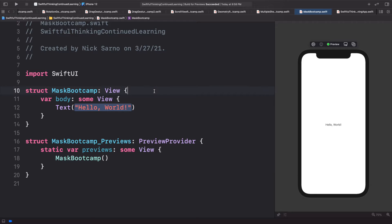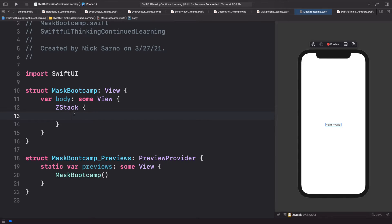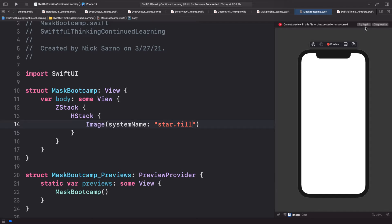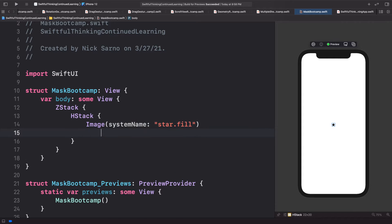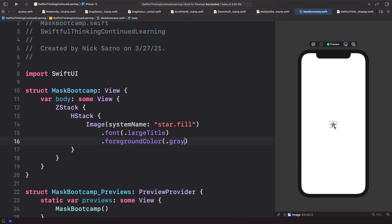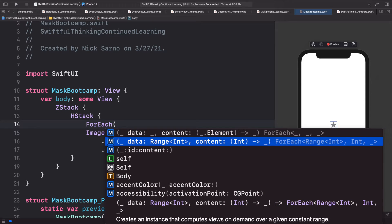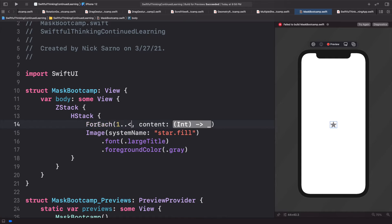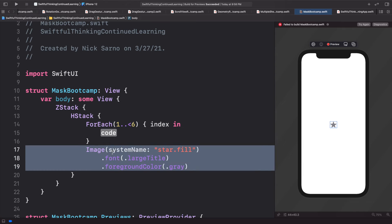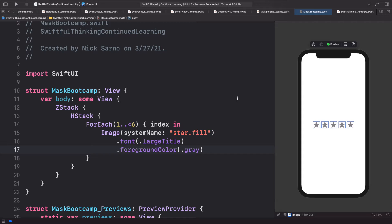This is a fairly simple video. The mask modifier is not something used a lot but it's pretty powerful in SwiftUI. Let's start out our view by creating a ZStack. Inside the ZStack let's add an HStack, and inside the HStack let's add an Image with system name star.fill. Let's make it bigger with a font of .largeTitle and a foreground color of .gray. Then to put five stars on the screen, let's do a ForEach using the range from 1 to less than 6, passing in the image with the font and foreground color.